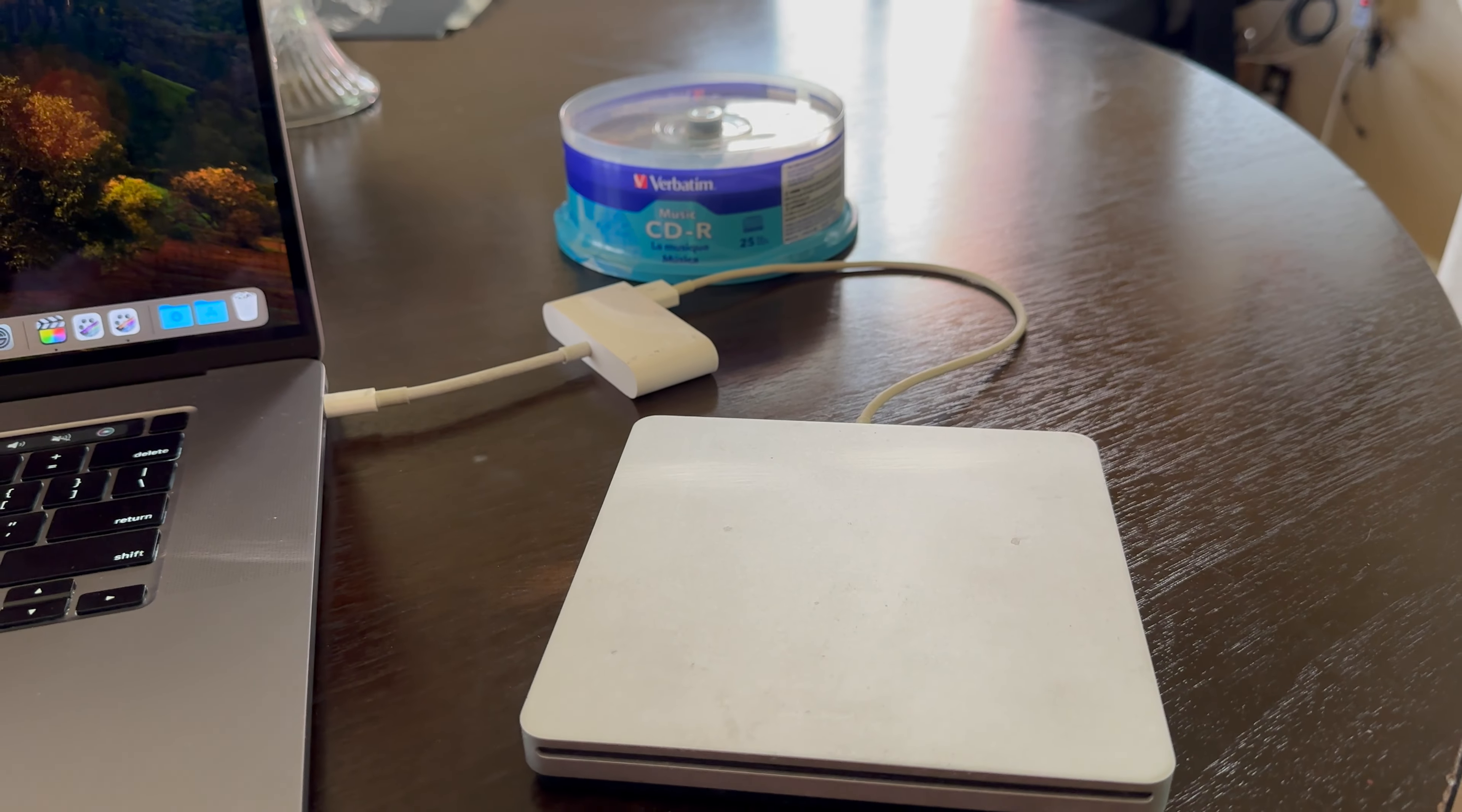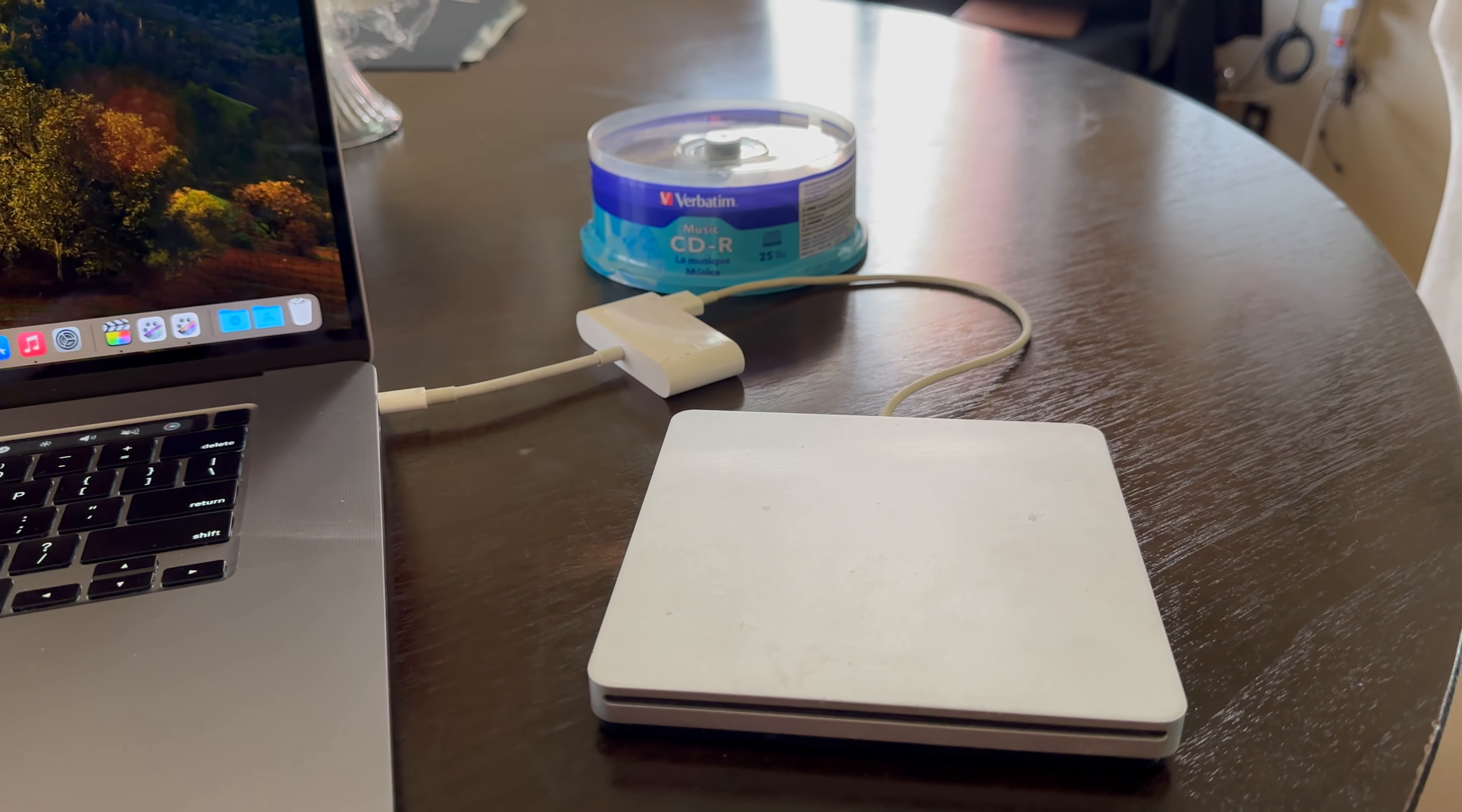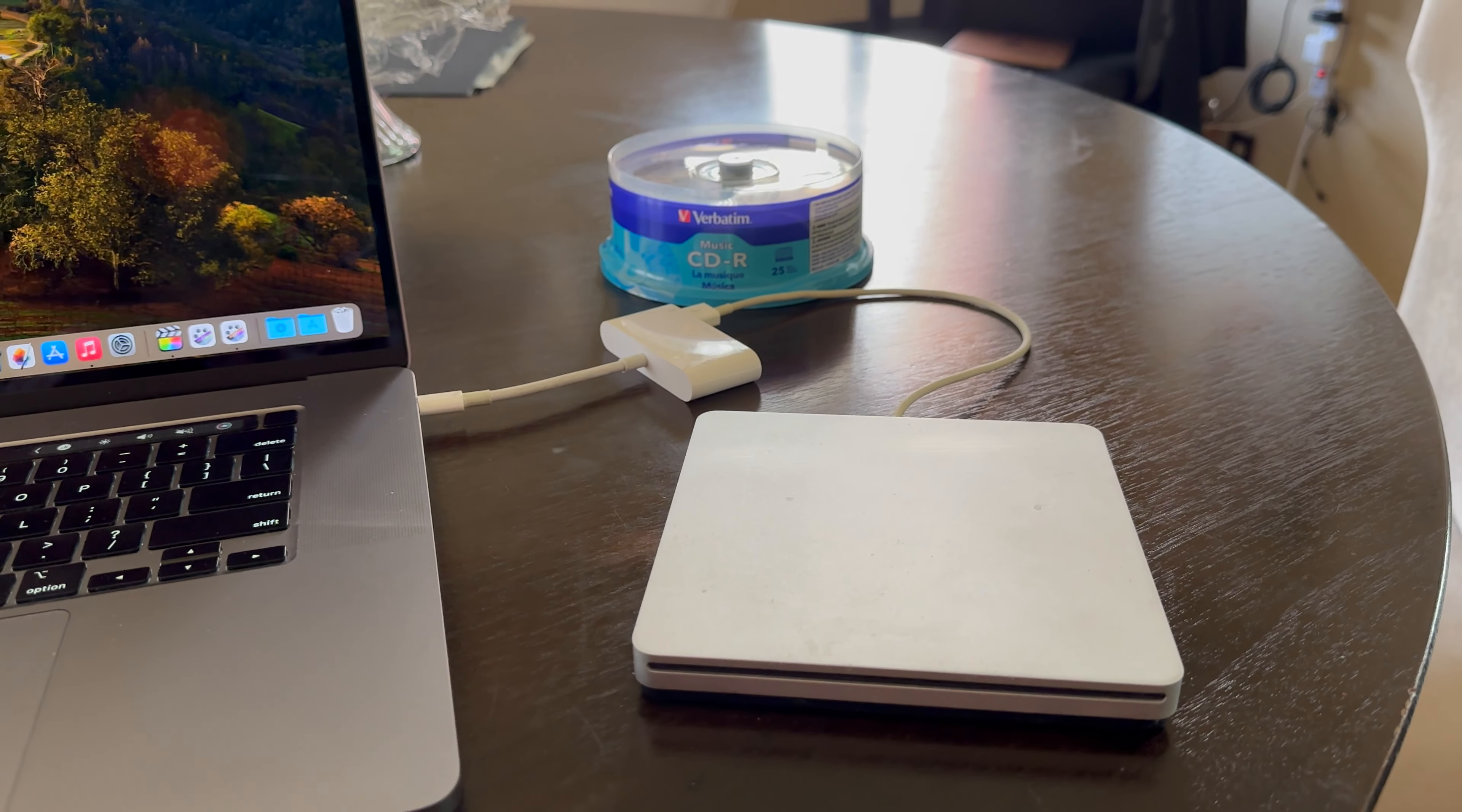In this video, I'll show you how to burn a data disk on your Mac for free using your compatible CD or DVD drive and a blank disk.